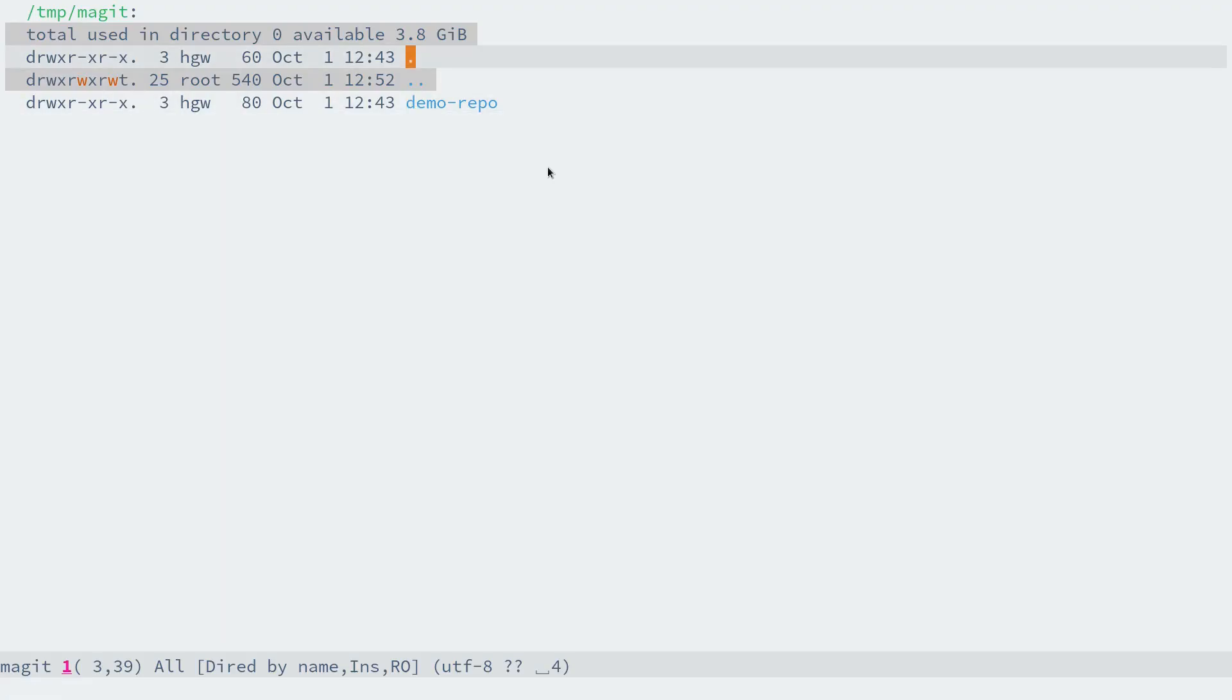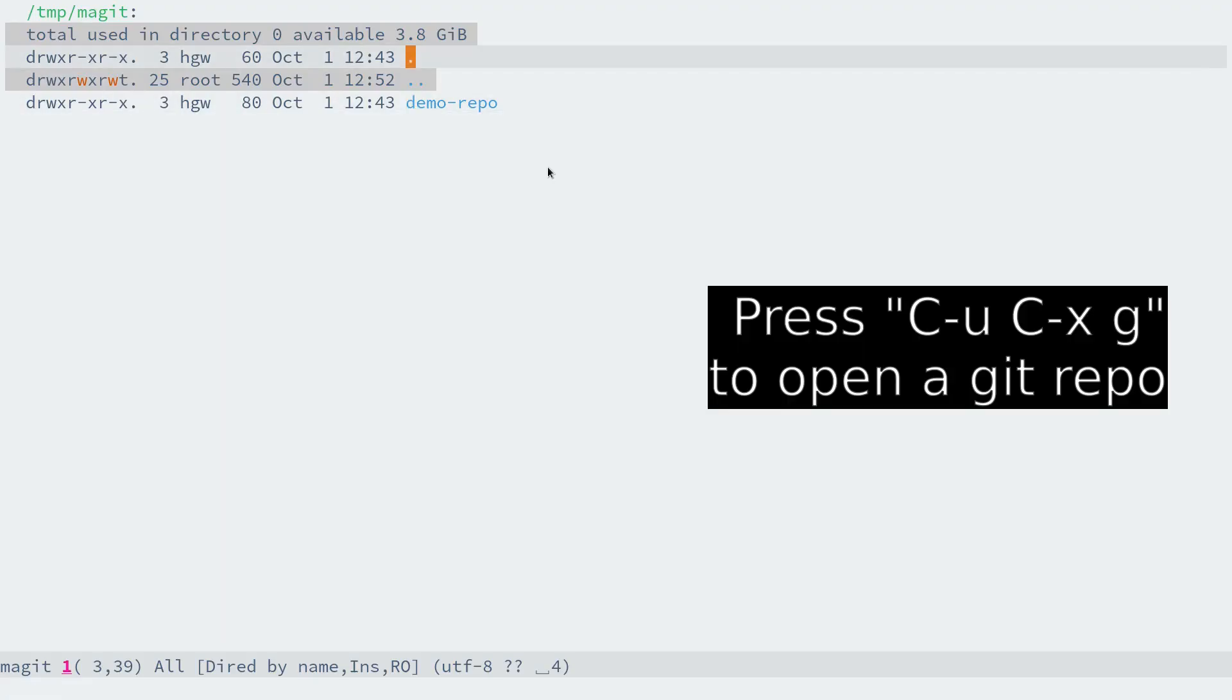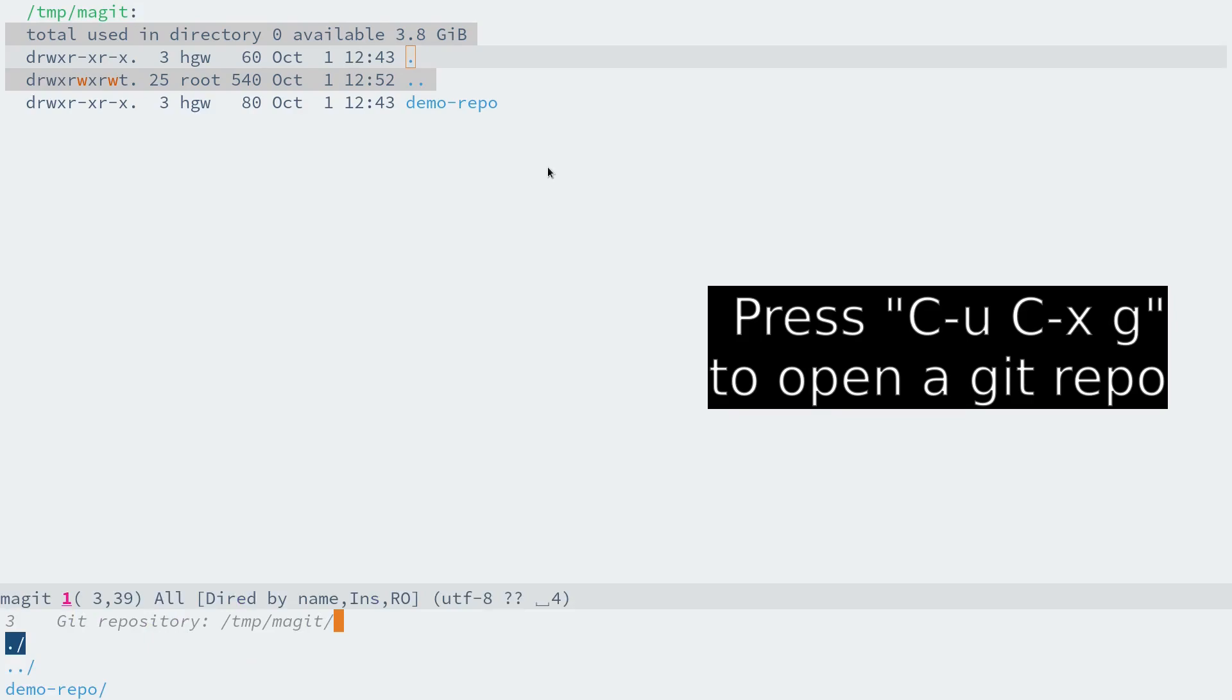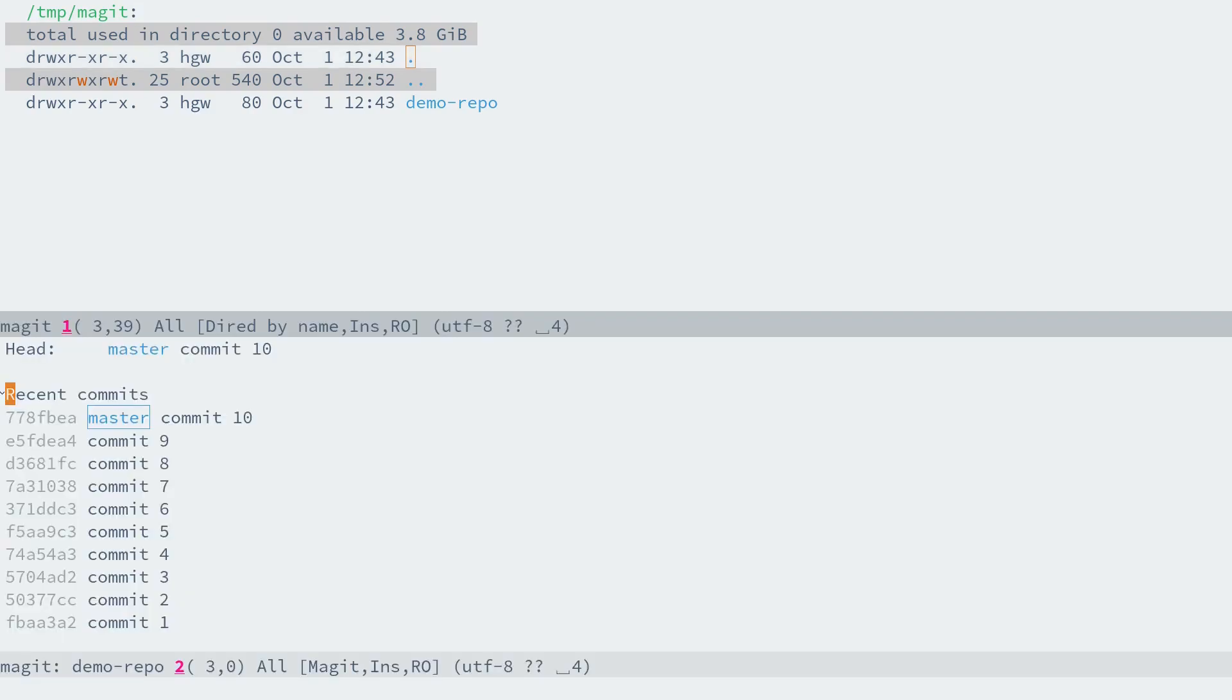Then open the repo in Emacs with Emacs. Match it with Ctrl+X Ctrl+G to select the repo directory.